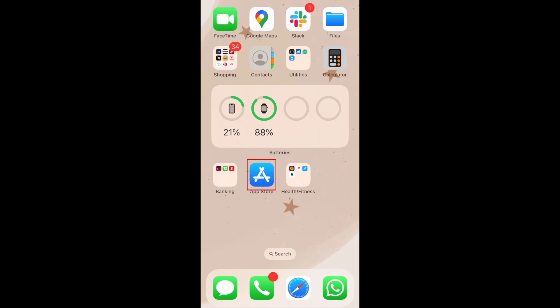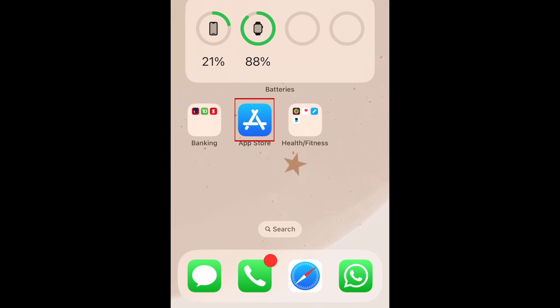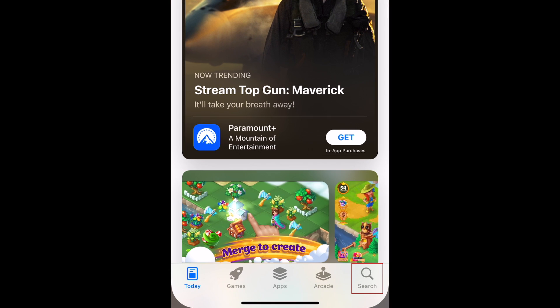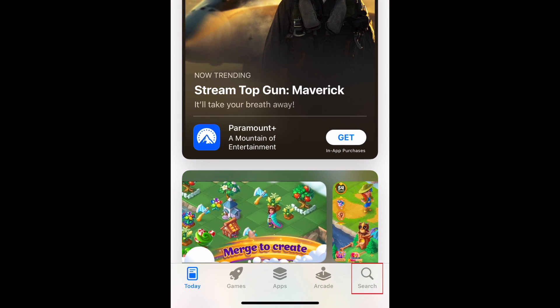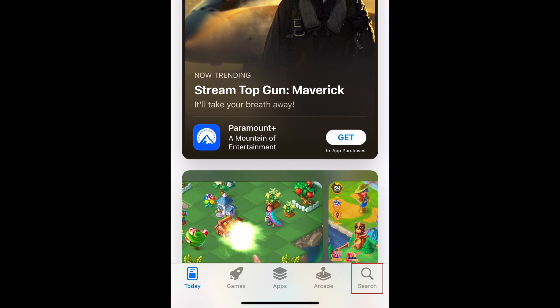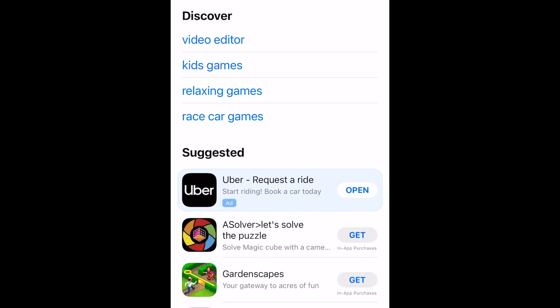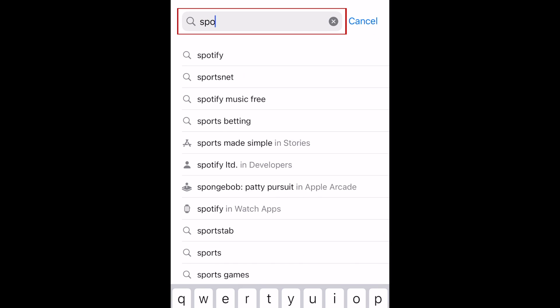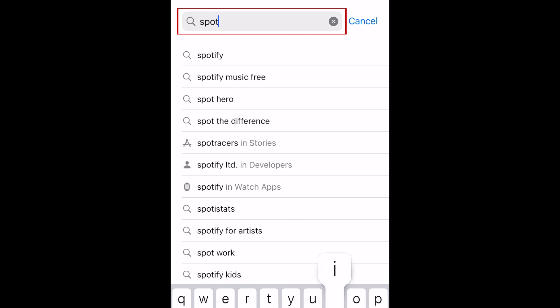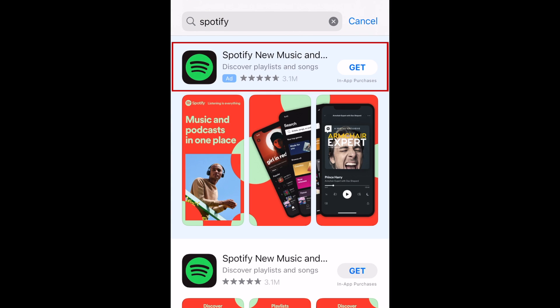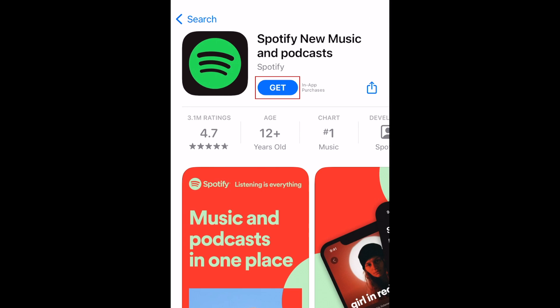To download Spotify, first open the App Store on your device. Tap Search at the bottom. Tap the search bar at the top and type in Spotify. Tap the Spotify app when it appears in the search results. Now tap Get to download the app for free.